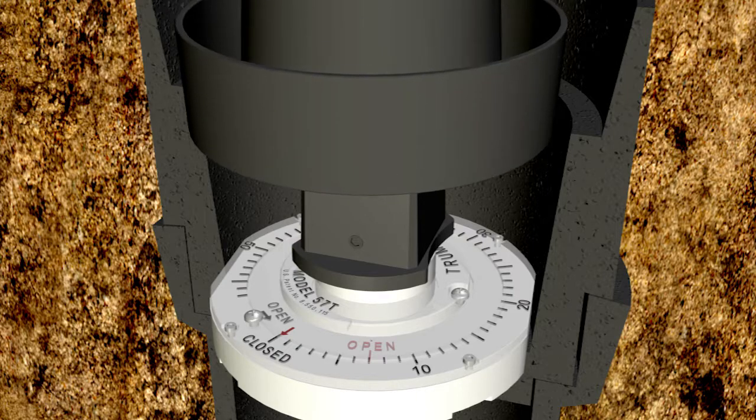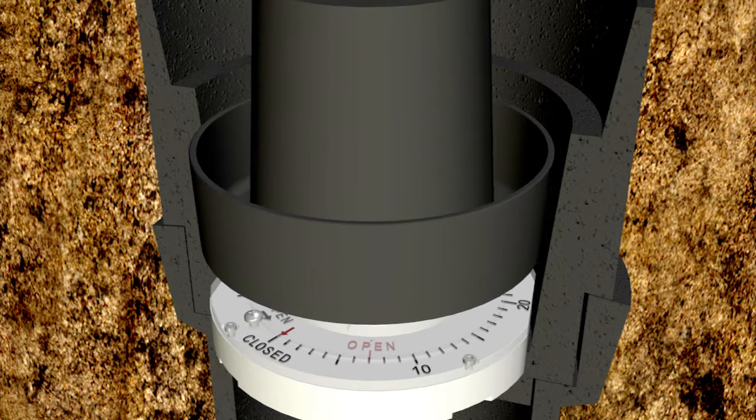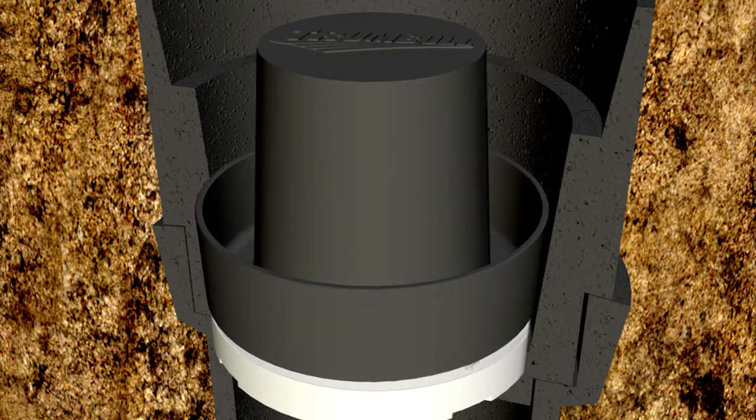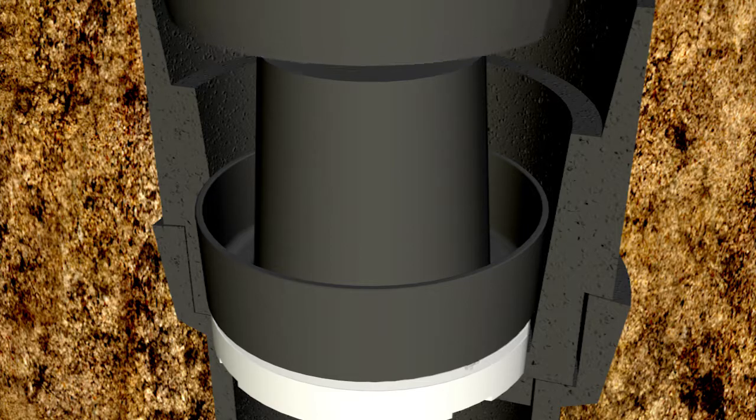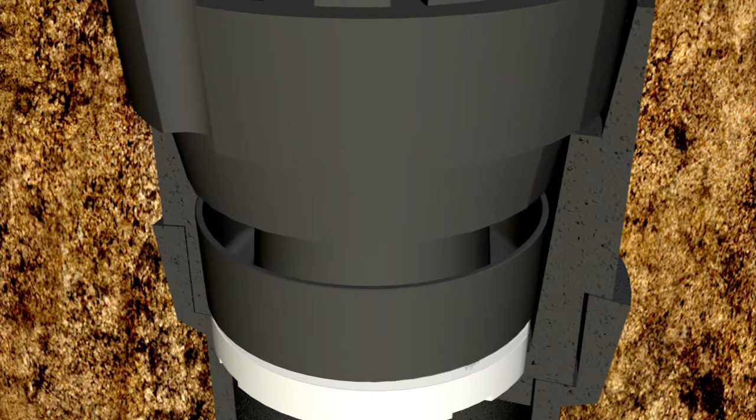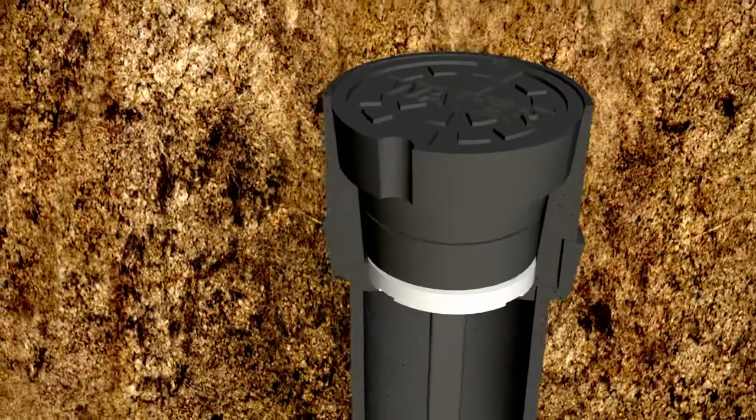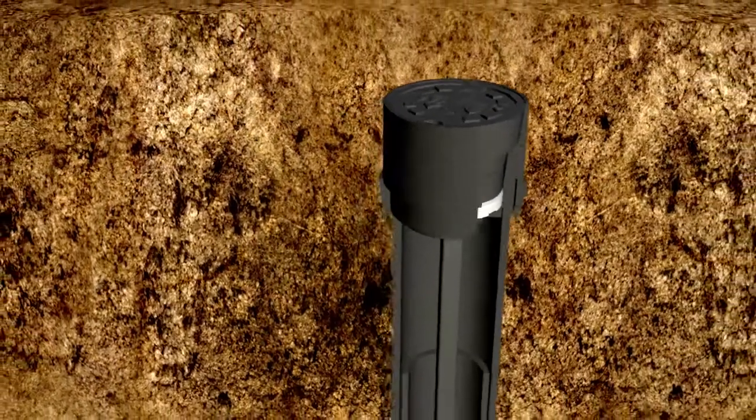To complete the installation, install the optional Trumbull debris shield designed to keep dirt and debris out of the valve box and to keep the indicator legible.